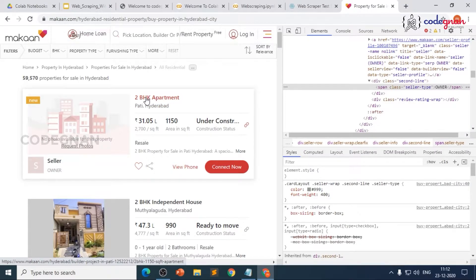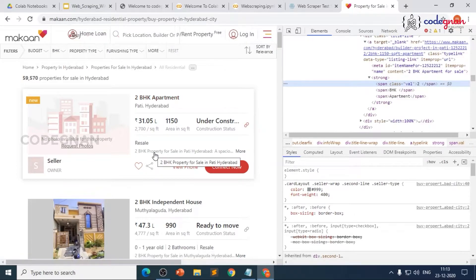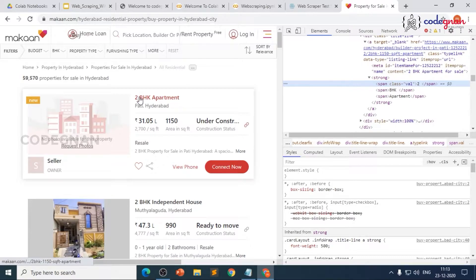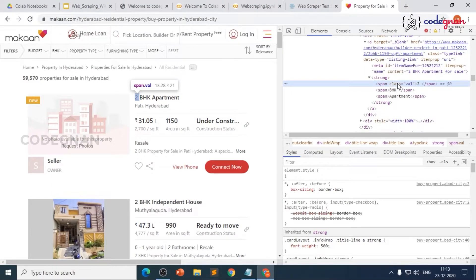Now we'll try to scrape the number of BHK from this apartment listing. I'll do a right-click and inspect, and it takes us to a span tag where the value 2 is present. We don't want the full '2 BHK apartment' text — we just want the number. The value is in a span tag, but if we just use the span tag, there are different span tags present on the website. There might be chances that multiple span tags share the same class.